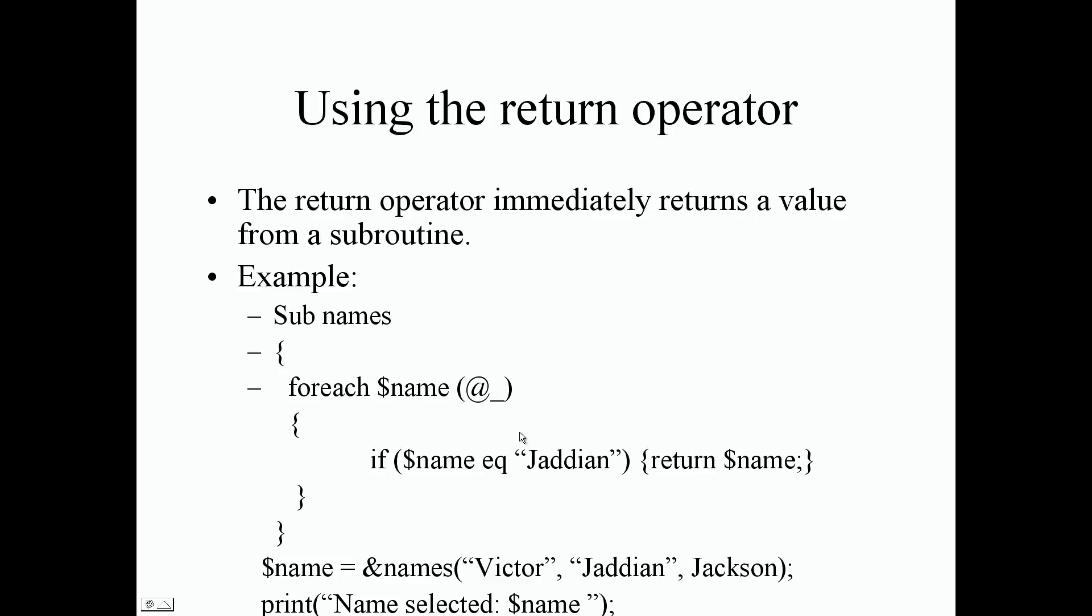So I store those names in my special array of my subroutine and I'm using another if control structure to find that specific name. If the name matches or is equal to Jadian, I want to immediately return that name Jadian if it was found in that list in that parameter list. After that it jumps down and jumps out of our subroutine.